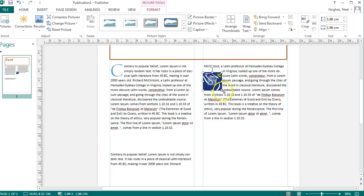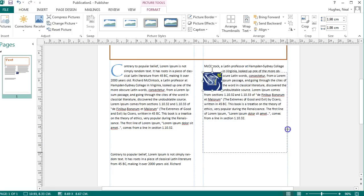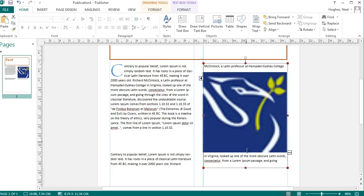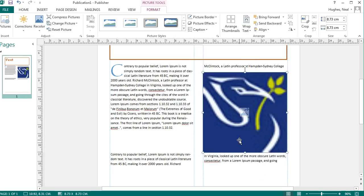So if I increase the size of that image to the width of the box, you'll notice that the text stays top and bottom to the image. And so if I move it around, the text will automatically flow around it.